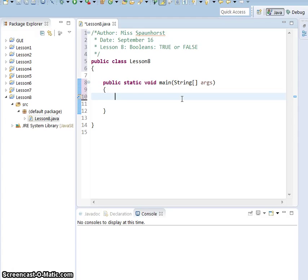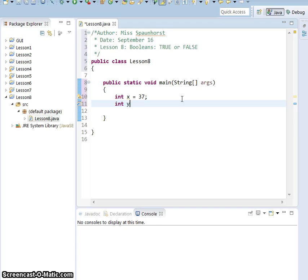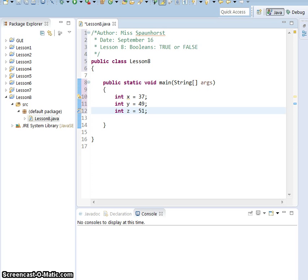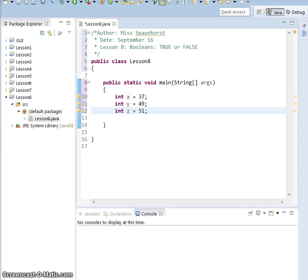So let's work with some variable types that we're already familiar with. We'll do int x equals 37, int y equals 49, and int z equals 51. You could initialize these all in the same line, you could do it on three different lines, either way is fine. So we're comfortable that int is the integer type.